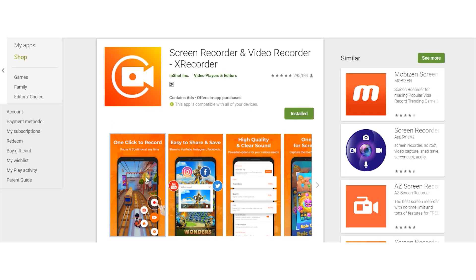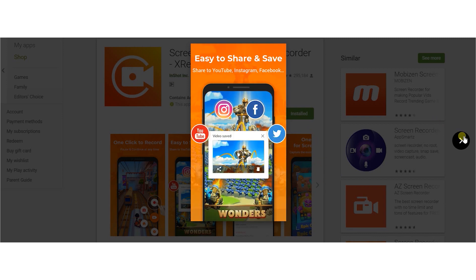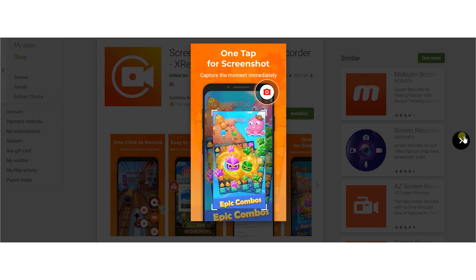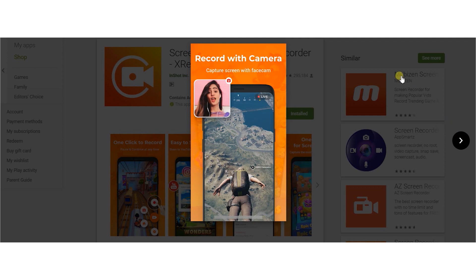XRecorder helps you get your screen recorded more easily than ever before. You can record your game screen, live chat, live streaming, live broadcast, and everything you like with just one click on your Android device. Most importantly, all the functions are totally free. Now if that's all you're looking to do, we could finish the video right there. But if you're in the market for some different features, or you'd just like to hear some different options, then listen on.